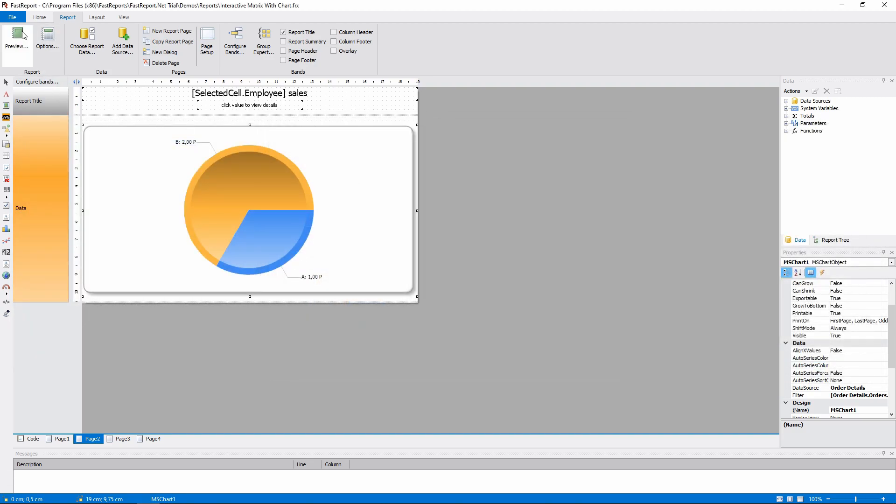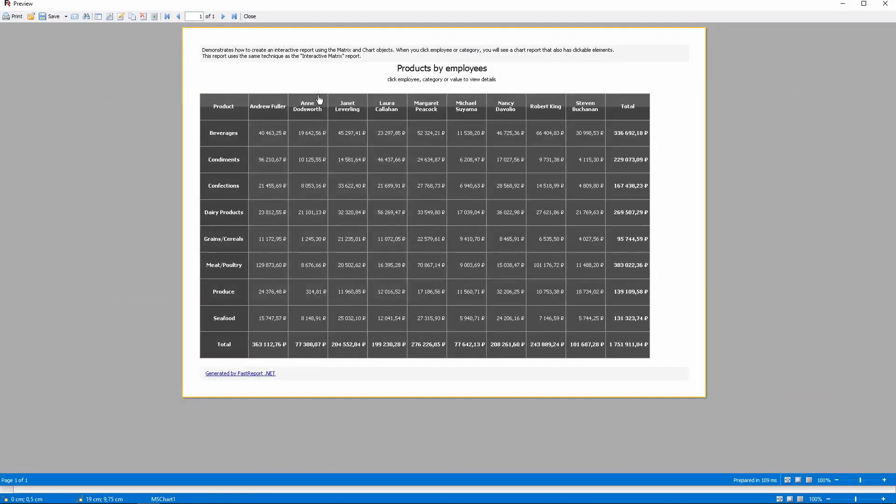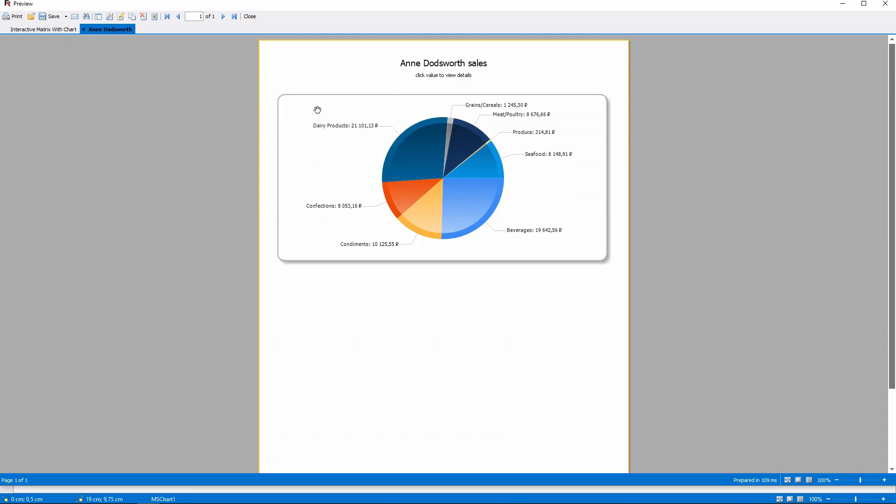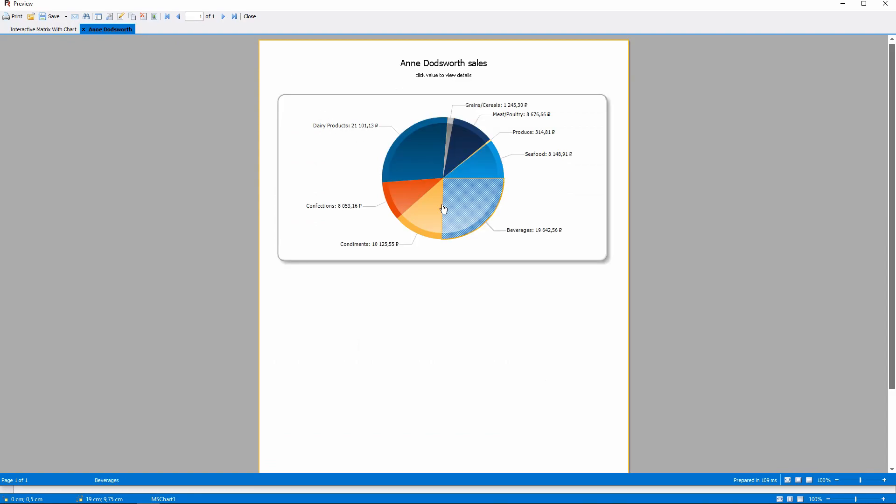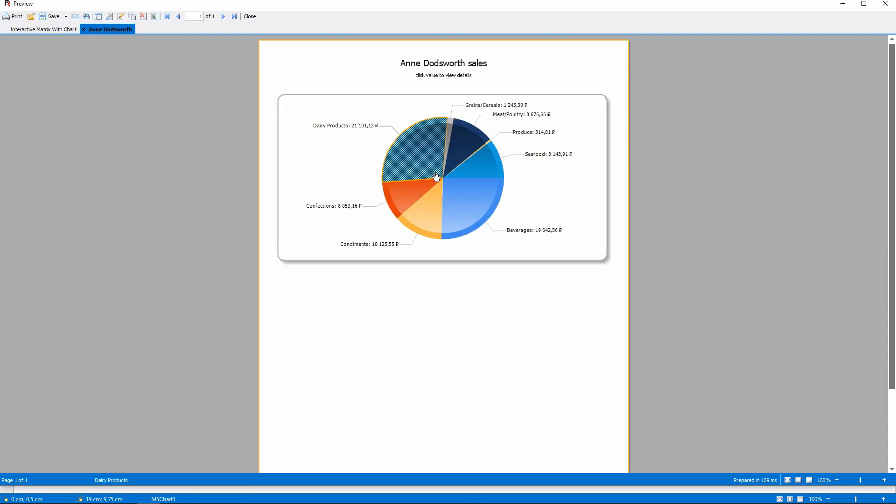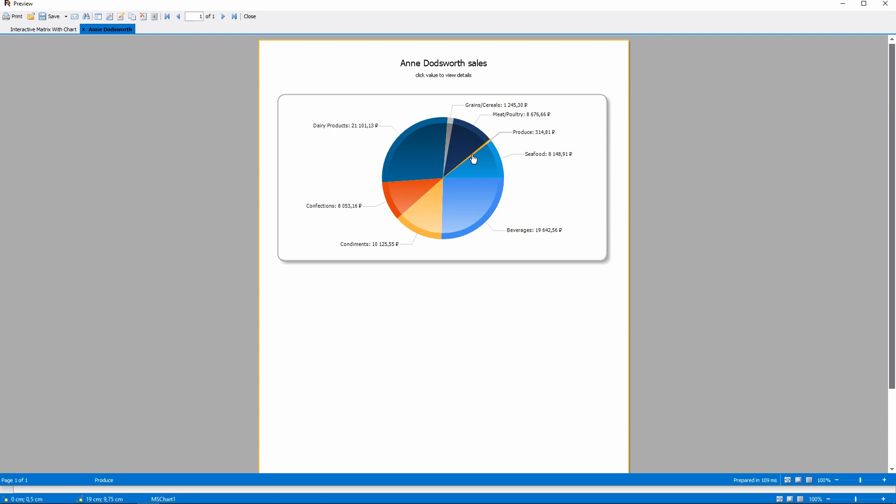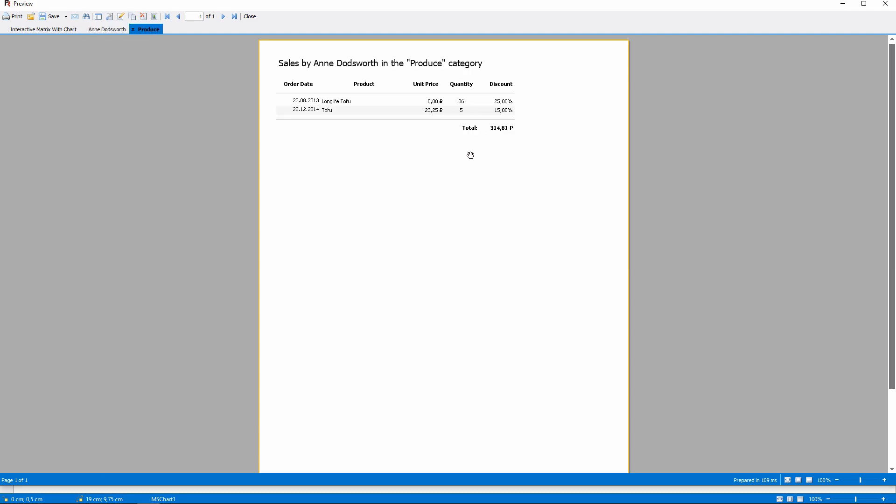And so it looks like this. So when we click one of those values, the chart passes a category name to the page that it opens. And the page shows the sales in the chosen category by the chosen employee. But we passed this page just the category name.